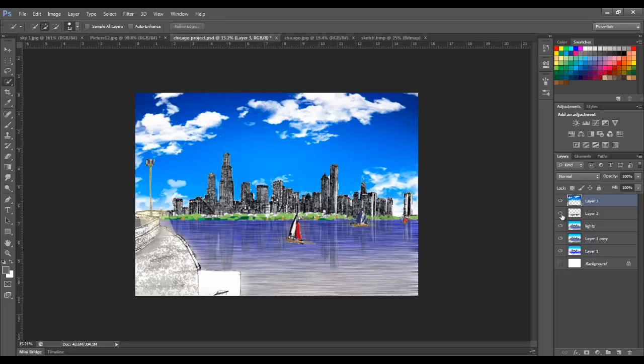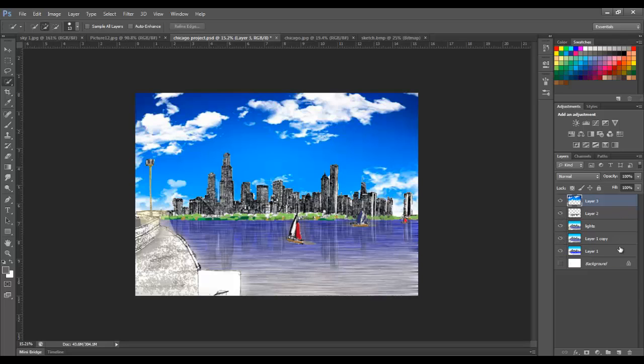And then adding some noise to the water to give it the appearance of movement. As I turn on and off these layers, you can see these smaller changes. Of course, this drawing isn't done. Again, there's more to add, but I wanted to show you these layers.